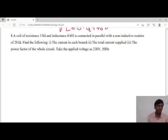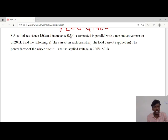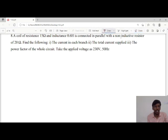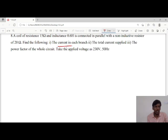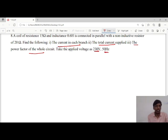Good morning students. We will consider another problem: a coil of resistance 15 ohms and inductance 0.6 Henry is connected in parallel with a non-inductive resistor of 20 ohms. We are asked to calculate the current in each branch, the total current supplied, and the power factor of the whole circuit. The applied voltage is 230 volts at 50 Hz.